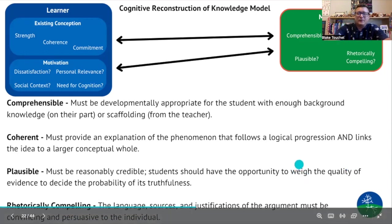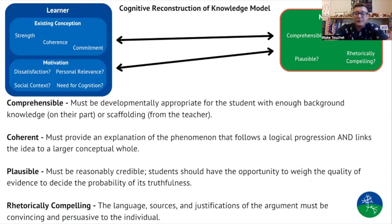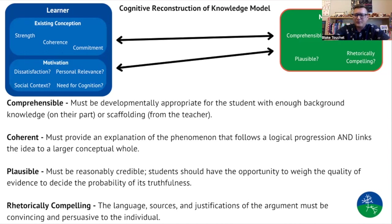The third aspect of an effective message is that it has to be plausible. For a message to be plausible and credible to a student, the student has to have the opportunity to engage with authentic evidence to determine for themselves whether that evidence is sufficient. Students have to be able to weigh the quality of evidence and decide how truthful they think it is. Anytime we can get students engaging with authentic evidence — looking at actual studies, doing simulations modeled on real-world scenarios — that makes the content more plausible and makes students more willing to accept and engage with it.